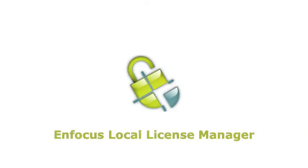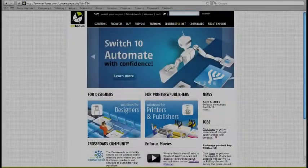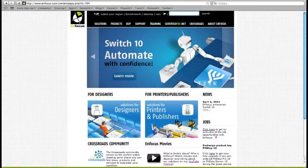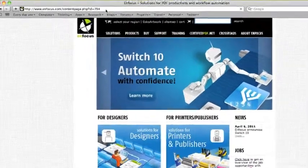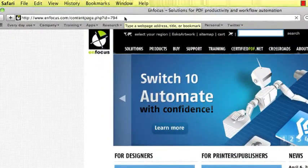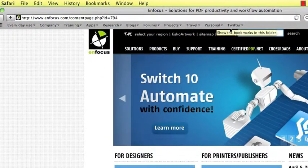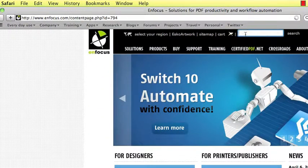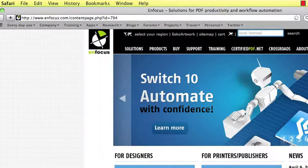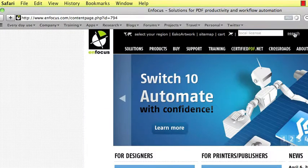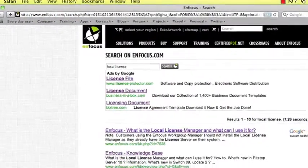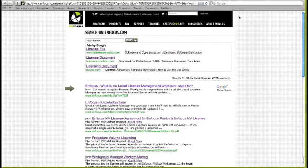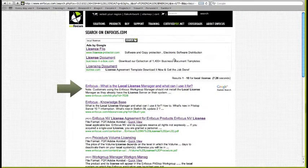Enfocus introduces the Local License Manager. To find the installer for the Local License Manager, go to our homepage and fill out in the search filter Local License and click on the first search entry.